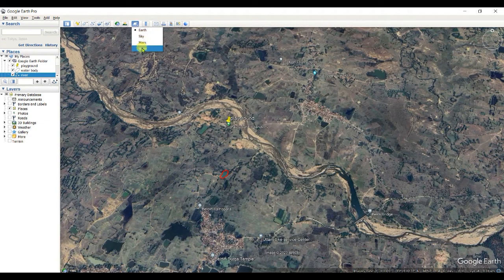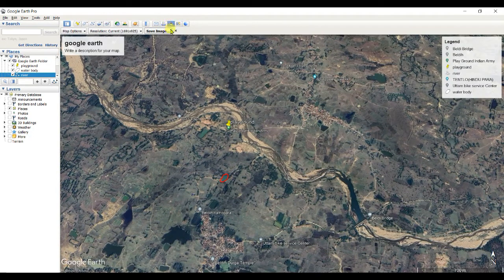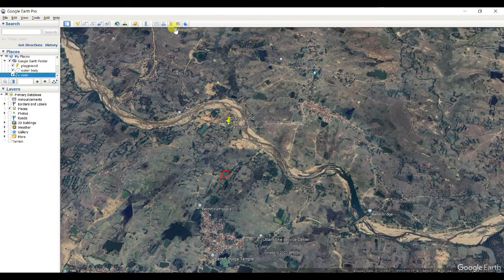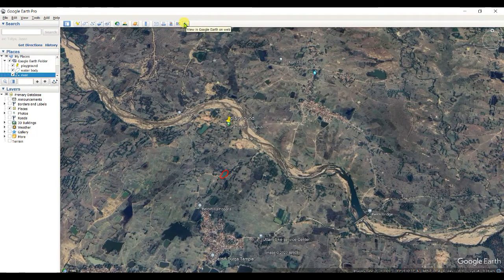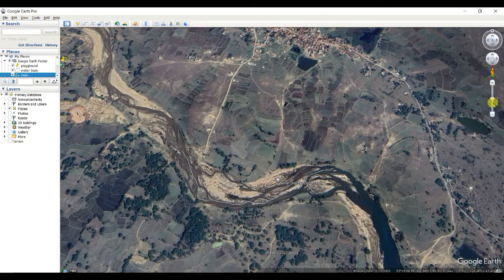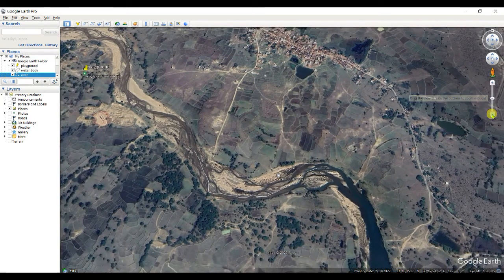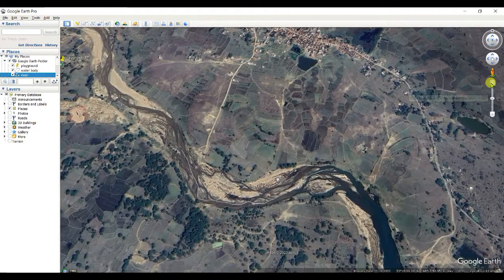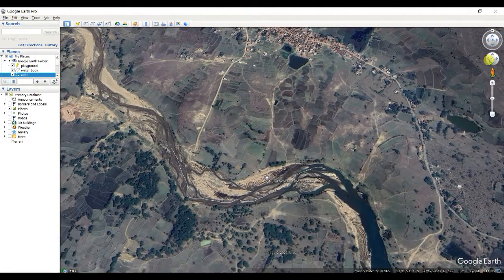Other options include switching to Earth, Mars, Sky, Moon, etc. You can also view in Google Maps or view in Google Earth on the web. The navigation controls include zoom out, zoom in, and pan — left, right, up, and down.